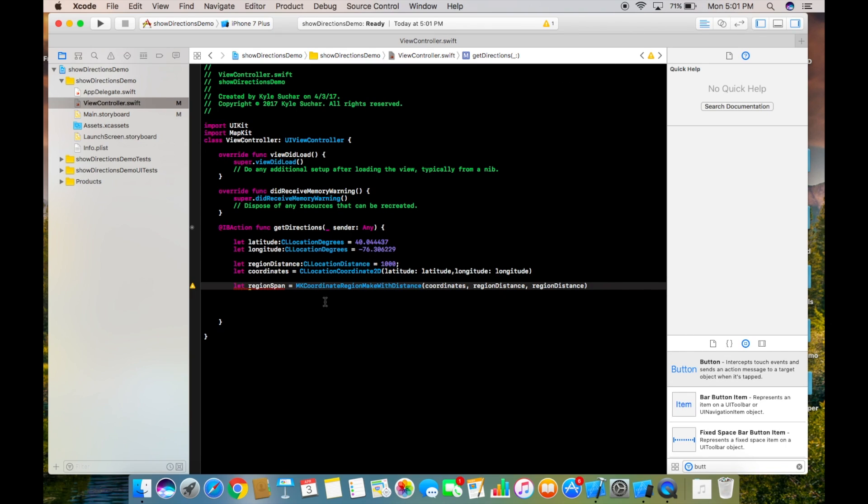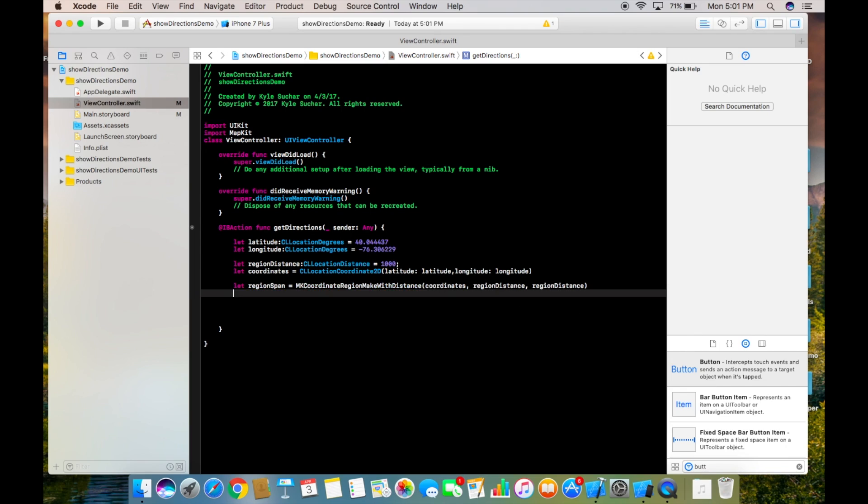Alright so I just fixed the error here and all it added was latitude and longitude. Now we just need three more variables and we'll be good to go.